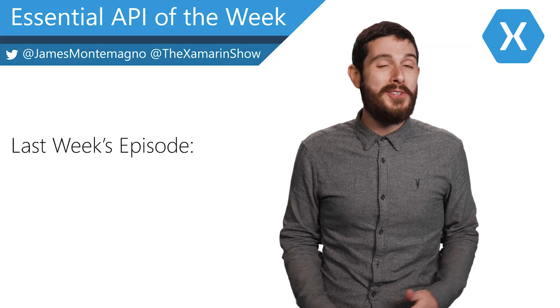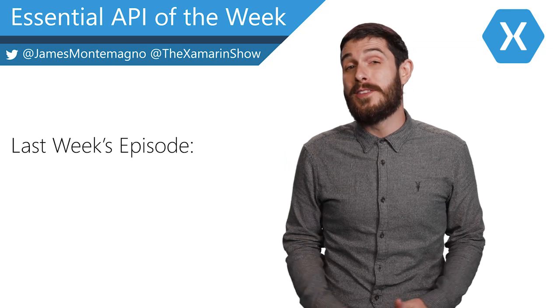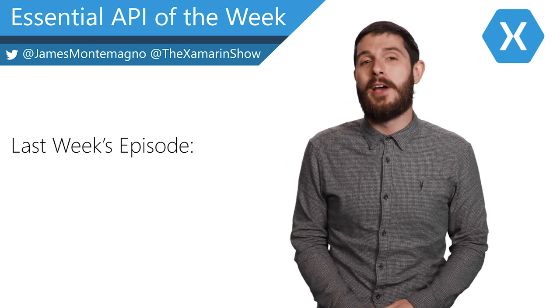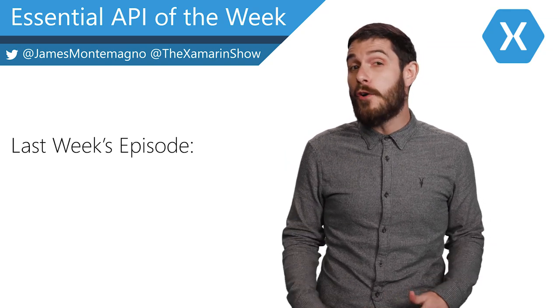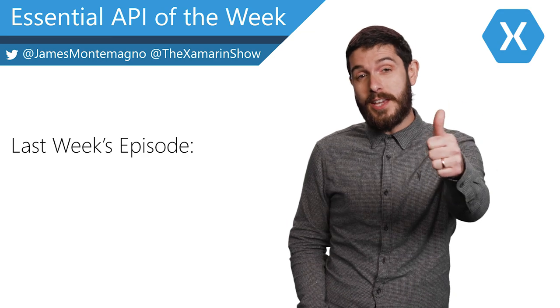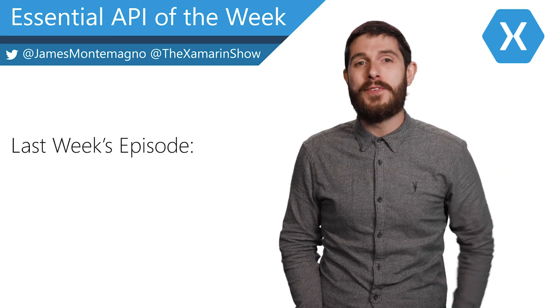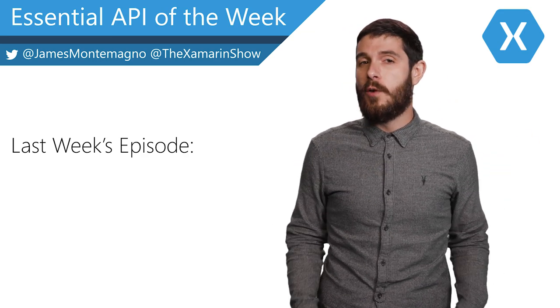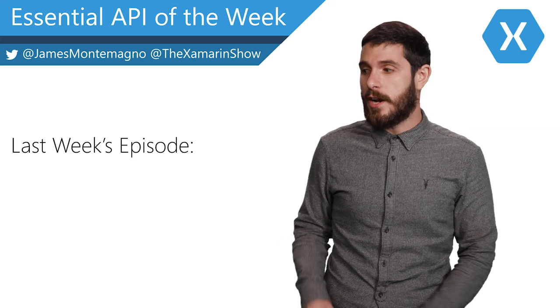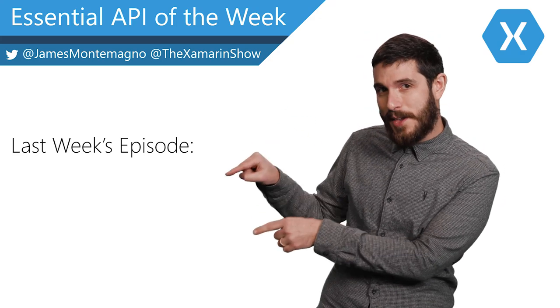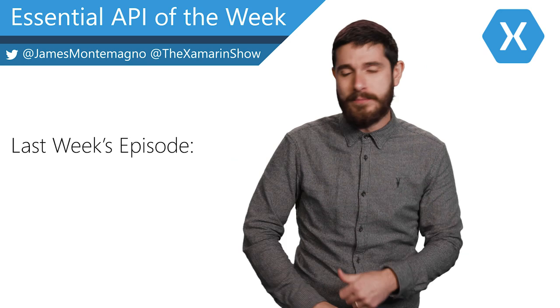Hey, it's James. I'm just checking in and wanted to thank you for watching this awesome Xamarin Essential API of the Week. Now, don't forget to do all the things such as like, subscribe, and ding that notification bell for even more videos. And while you're here, check out more Xamarin Essential API Videos of the Week. They're all right here. Go do it right now.